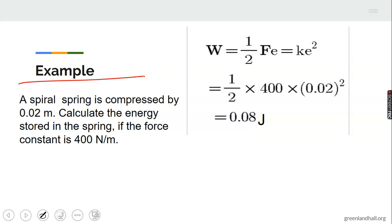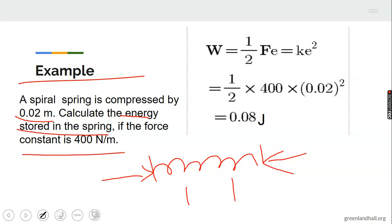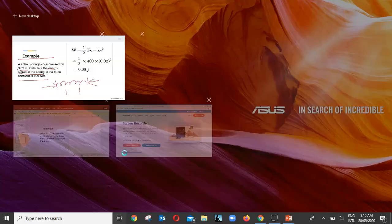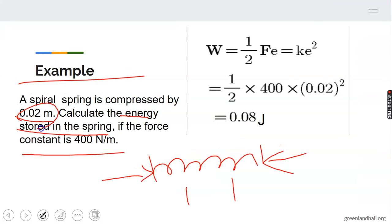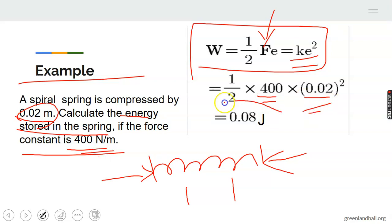Example 2: A spiral spring is compressed by 0.02 m. Instead of stretching out, the spring is being compressed inward — the original length is reduced. Calculate the energy stored in the spring if the force constant is 400 Newtons per meter. You still use the same formula: PE equals one-half kE squared. K equals 400, and the compression (extension) equals 0.02. One-half times 400 times (0.02) squared gives 0.08 Joules.